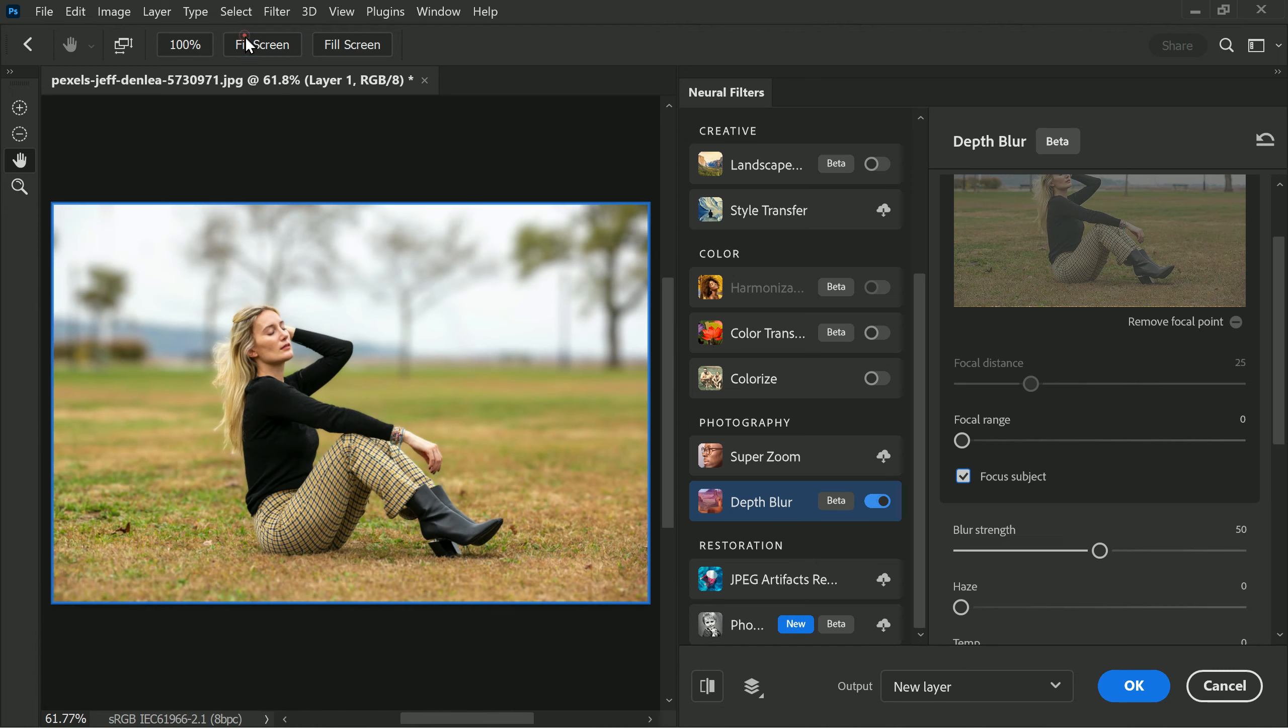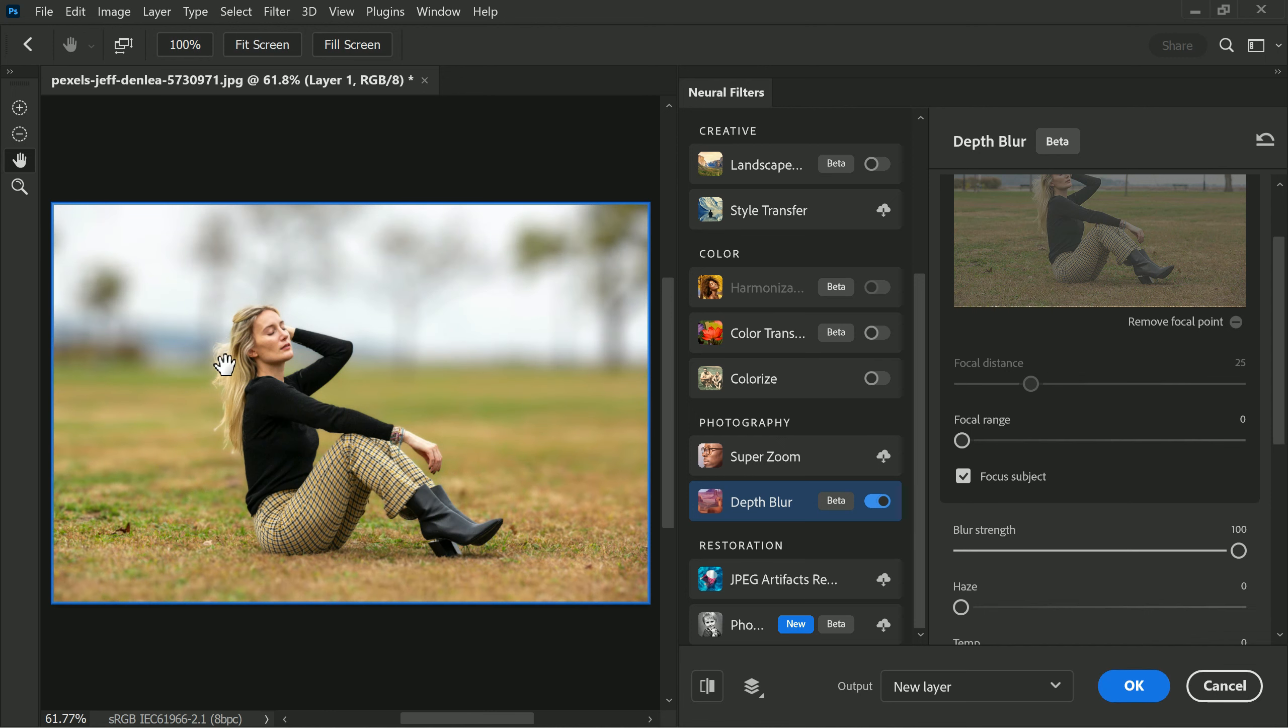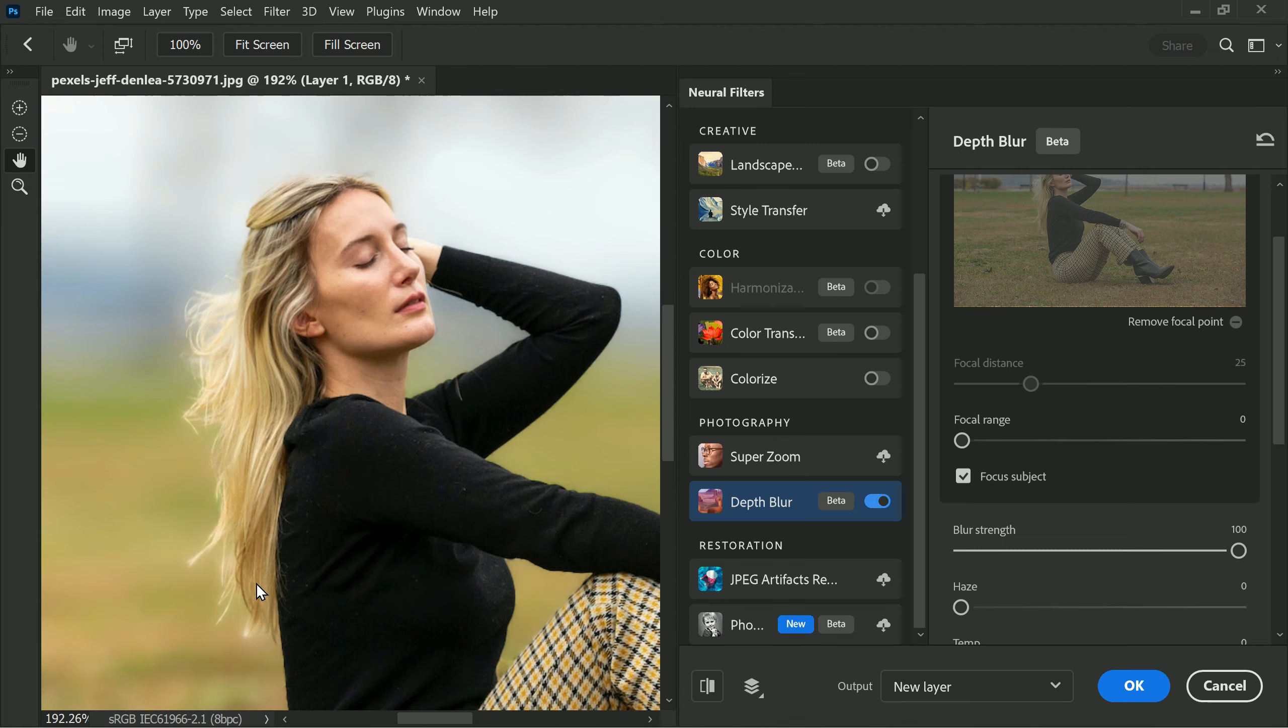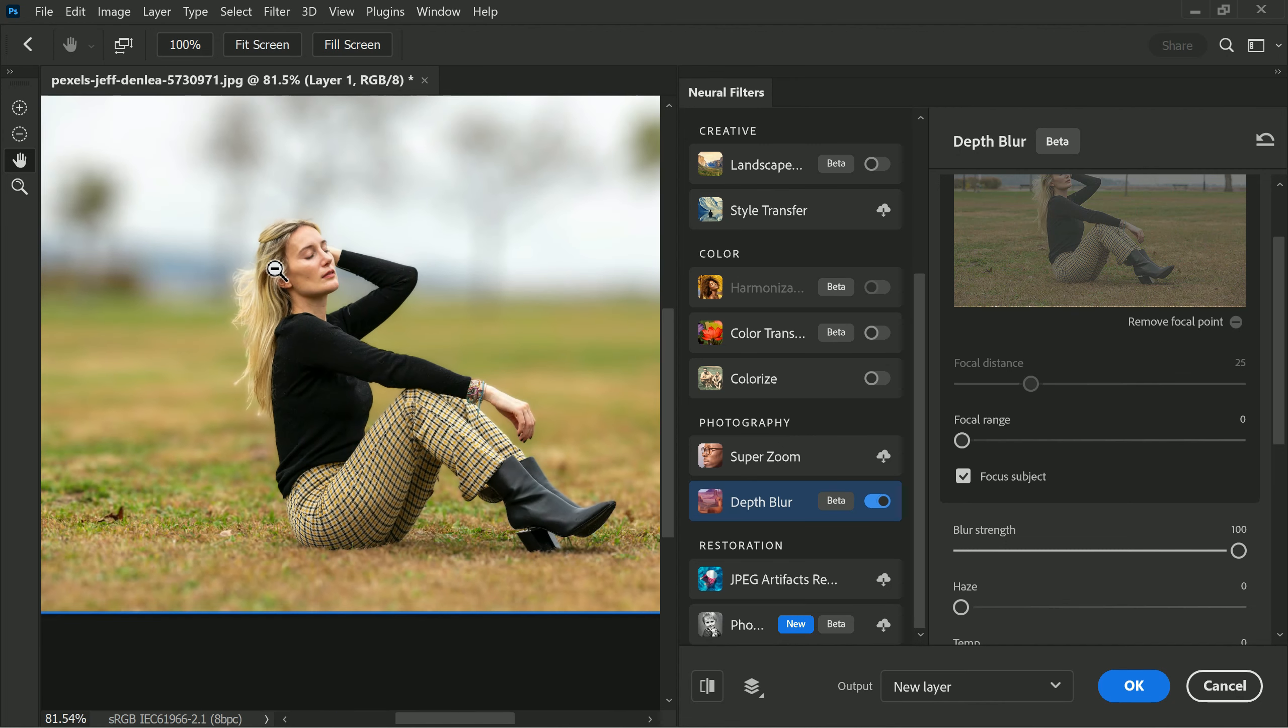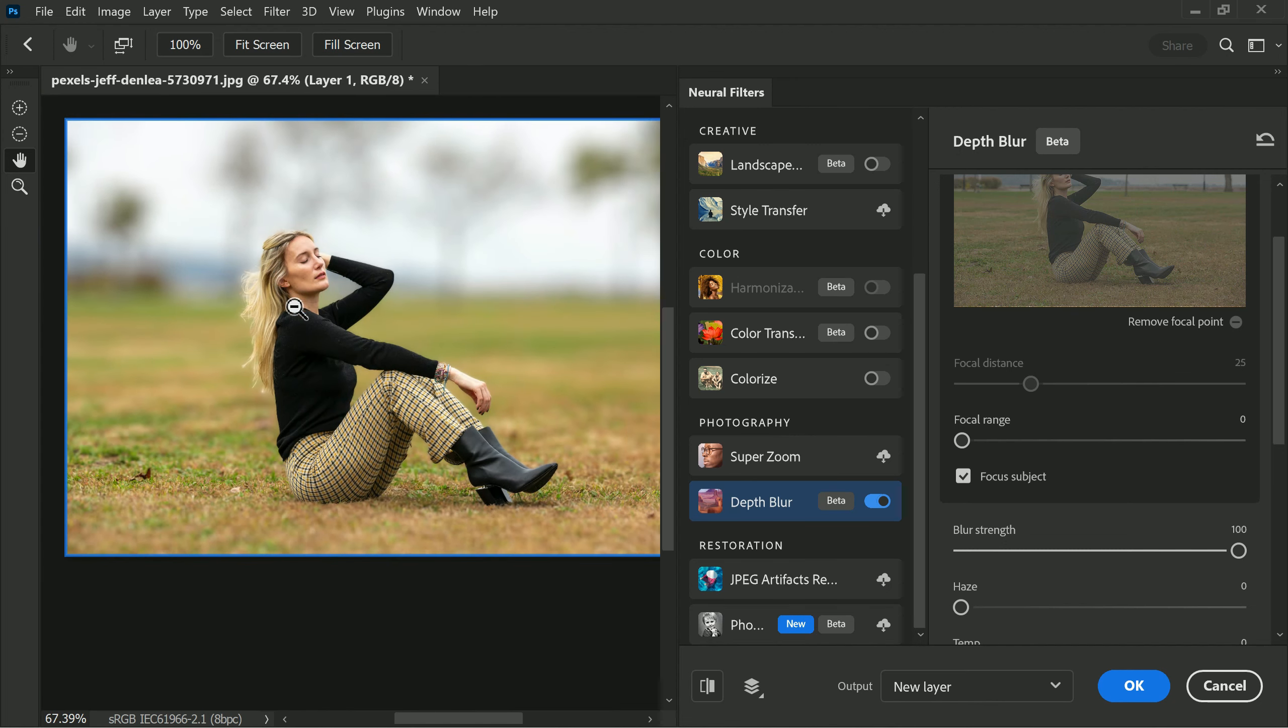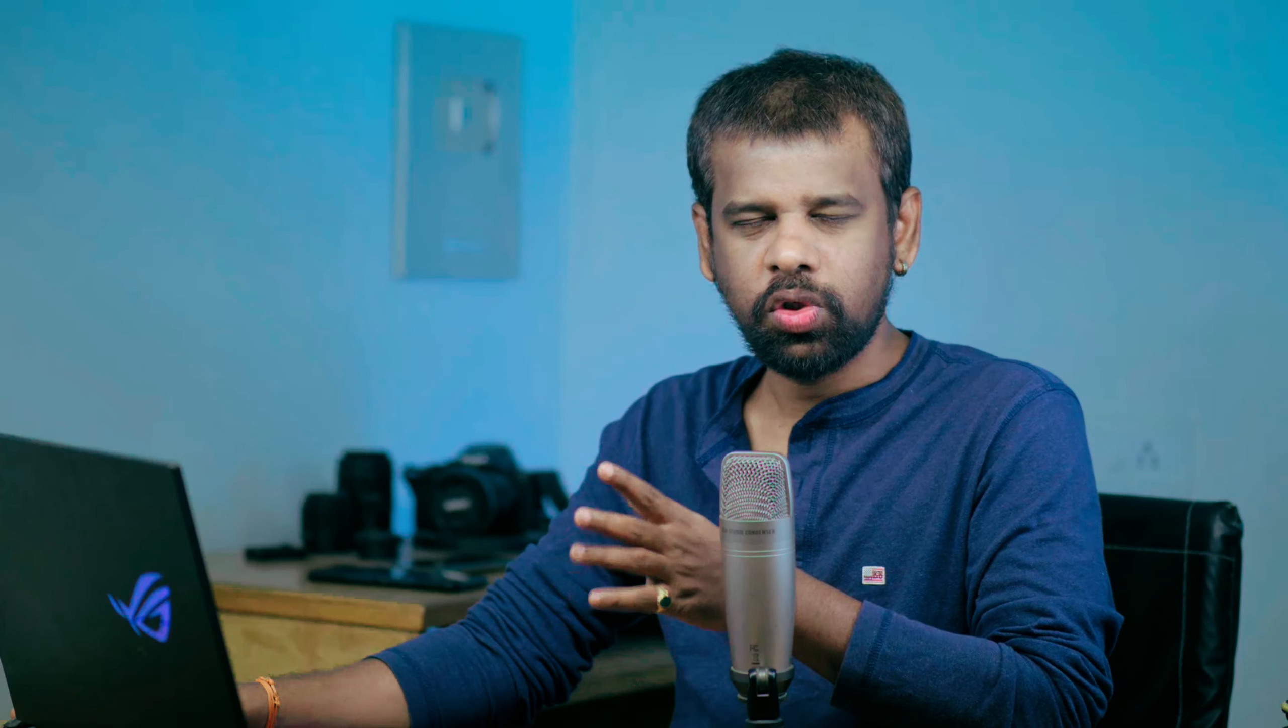Next we will adjust the blur strength all the way to the right hand side. While doing this you may notice some errors such as halos around certain areas. However, don't worry as we will be fixing these issues later on with a special blending trick, so stay tuned.